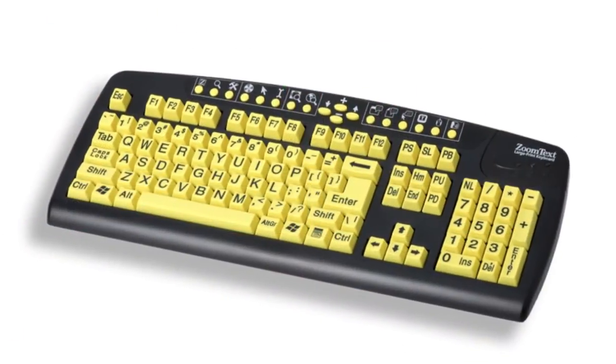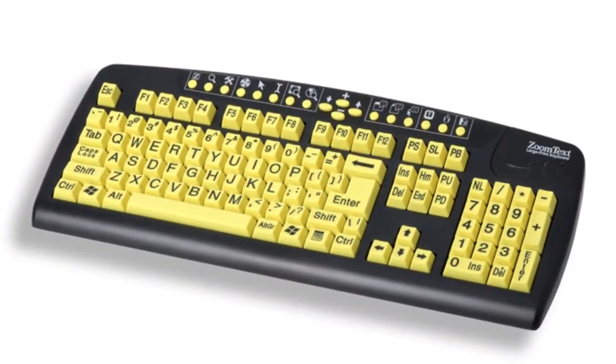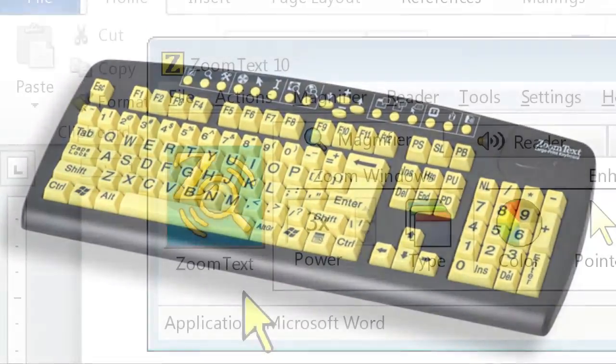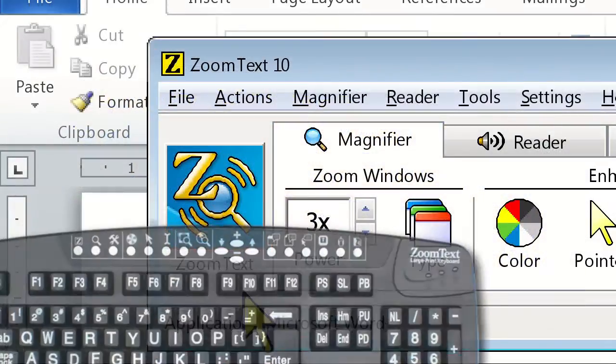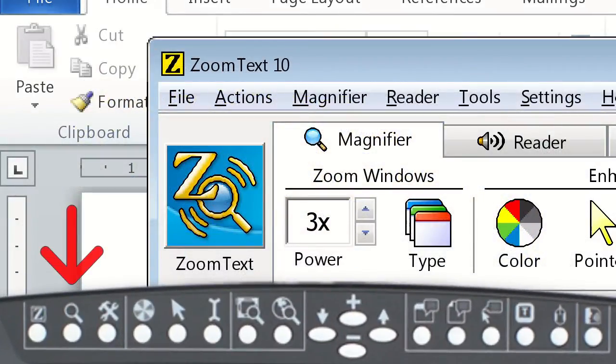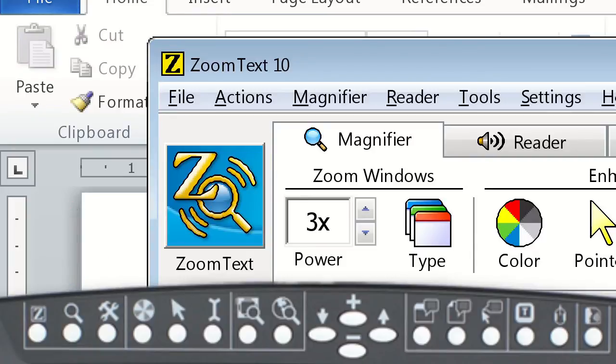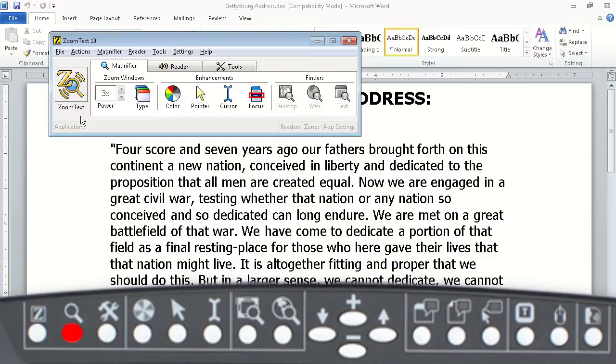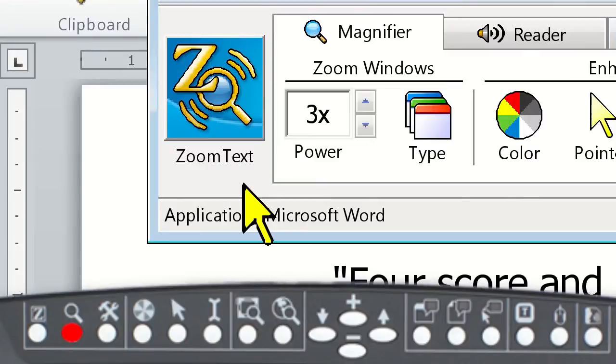Lastly, for those of you that own a ZoomText keyboard, you can just press the magnifying glass button, the second from the left at the top of the keyboard, to toggle ZoomText on and off.